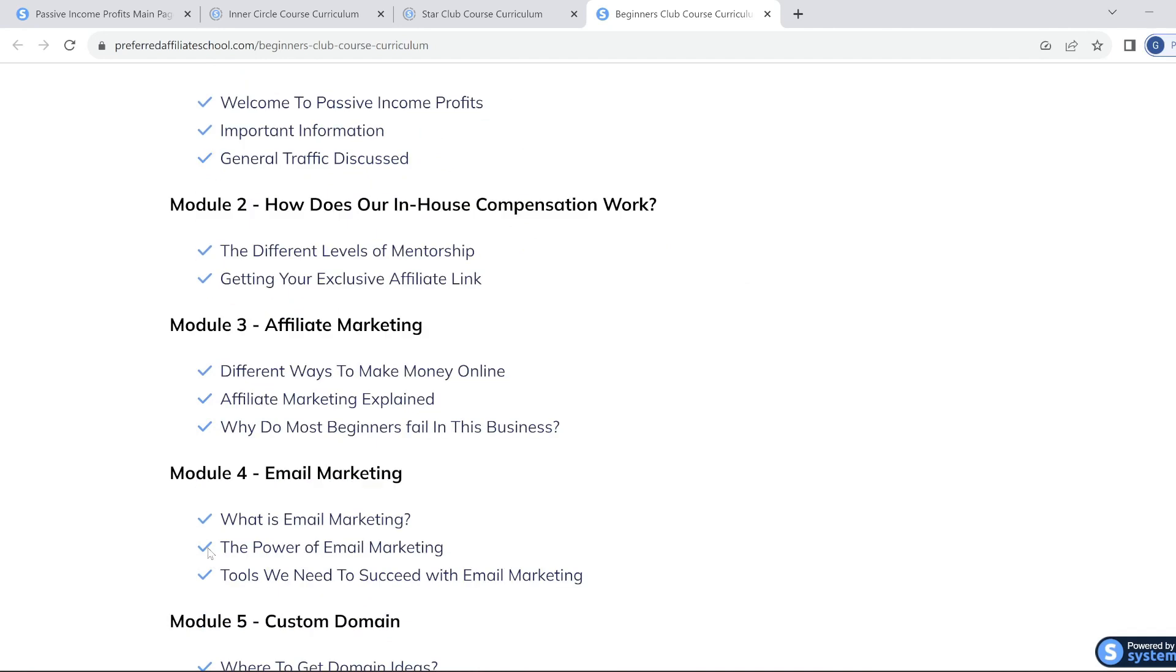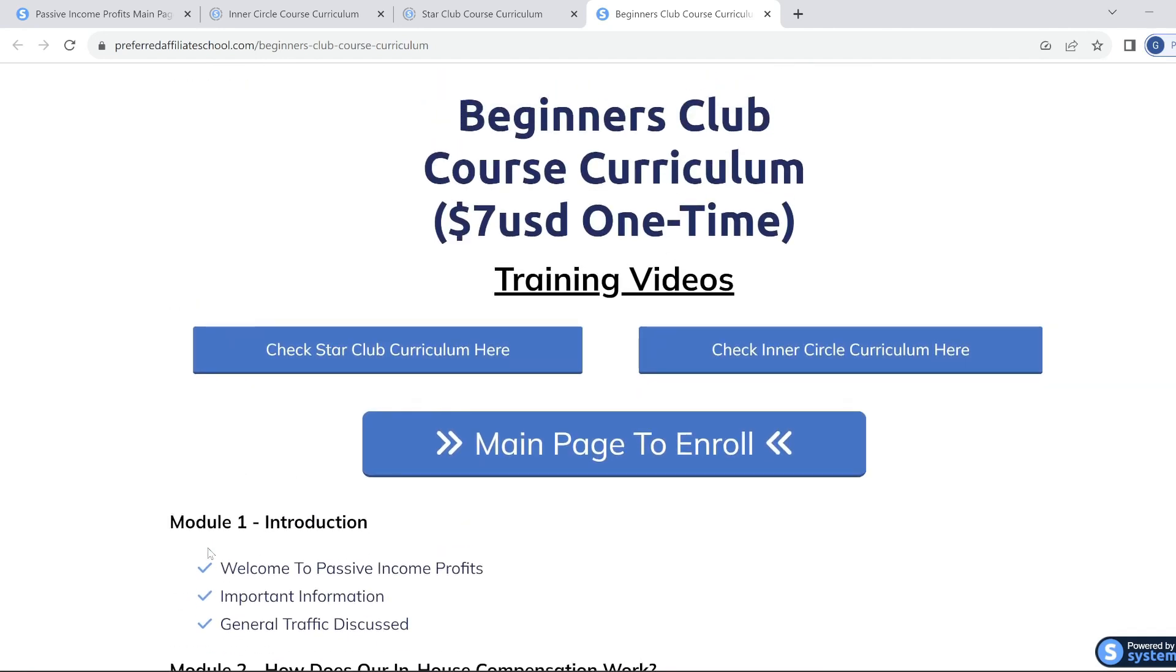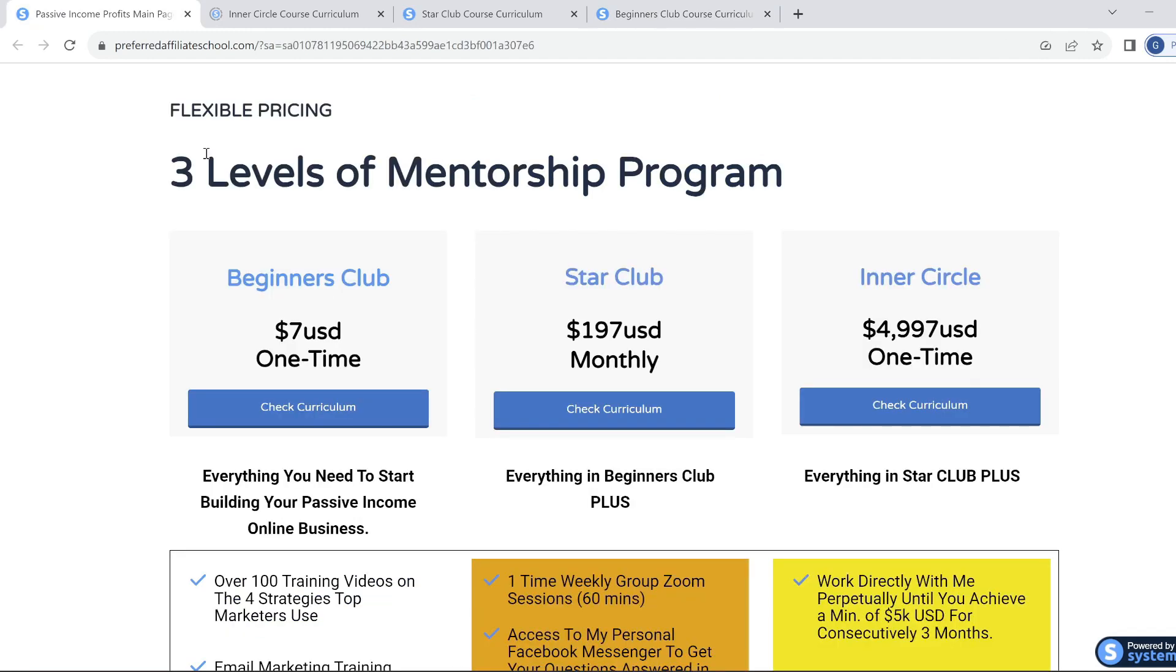Beginners Club also comes with support from the Facebook group where you can ask your questions and they will be answered within 24 hours. Generally speaking, I've seen trainings of lesser quality with no support charging between $197 to $497, whereas as you can see here, Beginners Club is a one-off charge of $7.